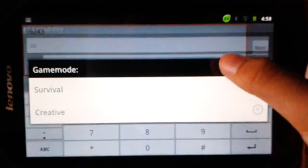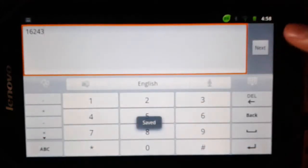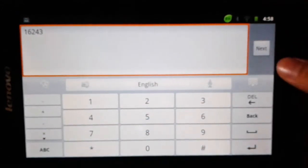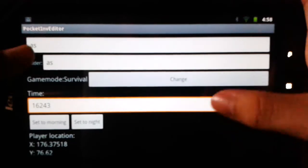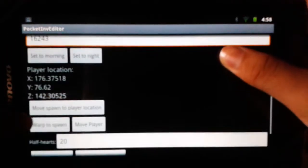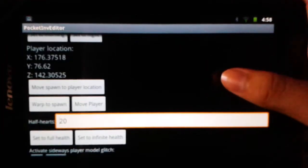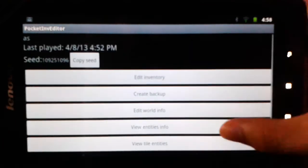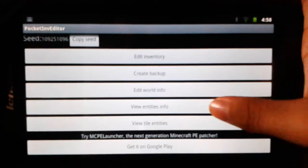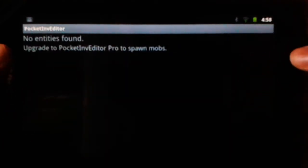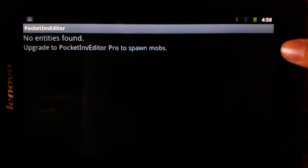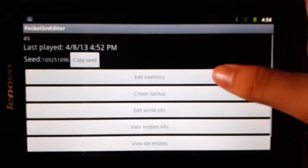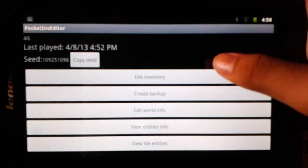You can make it Creative or Survival — I've made it Survival. And you can change the name, change the time, change your location, move spawn point to a placed location, set to infinite health or full health, and start the water glitch. Not only this — you can add your world, edit, find entry, copy seed, and access inventory.